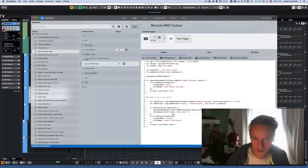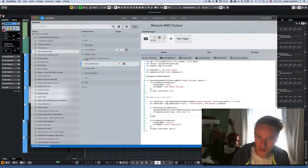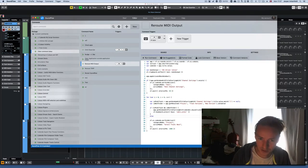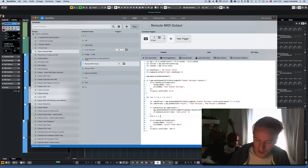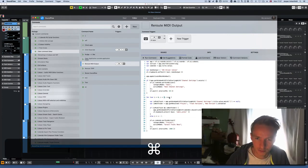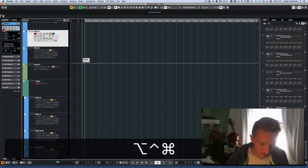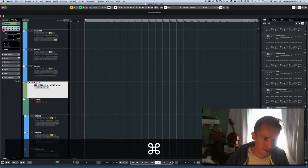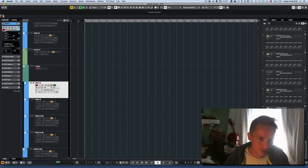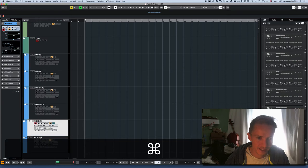One last detail: whenever it's not a MIDI track, I set 'i' equal to 'i minus one'. This means the loop will process the first six MIDI tracks specifically, ignoring the audio and folder tracks it encounters along the way — so it keeps going until it finds six actual MIDI tracks.